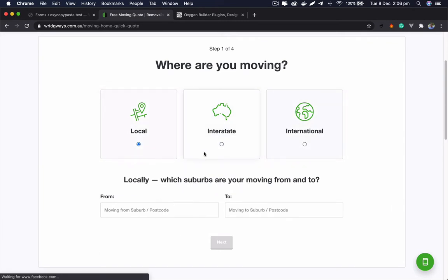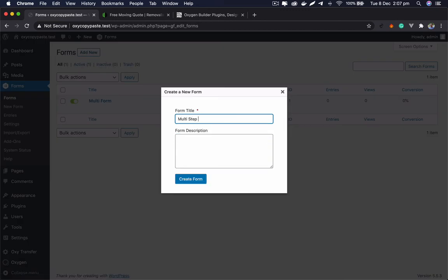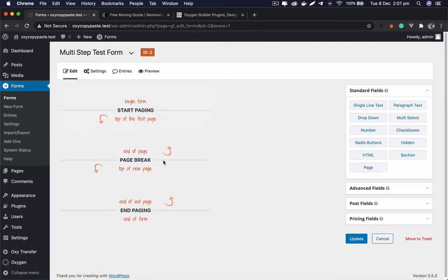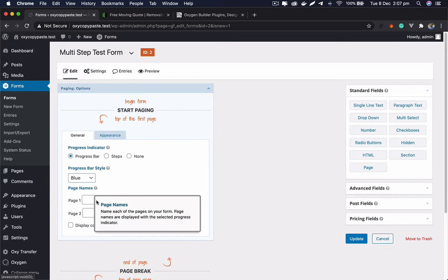I'm going to quickly jump into Gravity Forms — you would need Gravity Forms for this. I personally prefer Gravity Forms but there are others like Fluent Forms. It's a big plugin, so let's dig into it. We'll create a multi-step test form, and the first thing you need is to add page sections to create steps. By default it gives you at least two pages, and you can add more later.